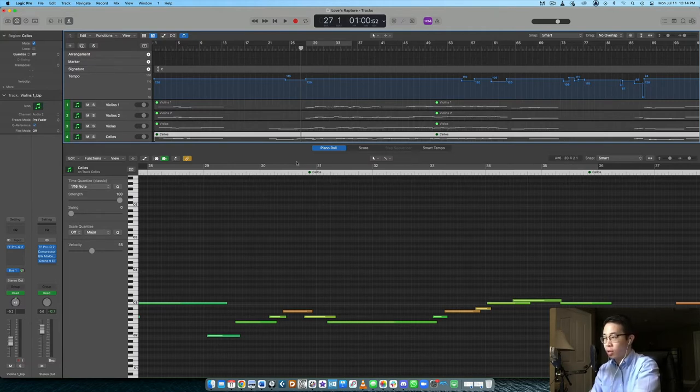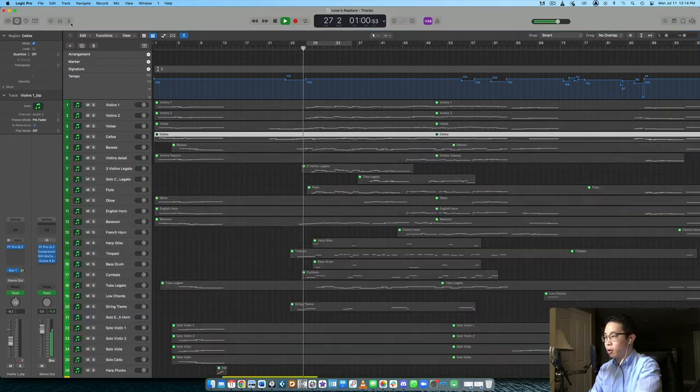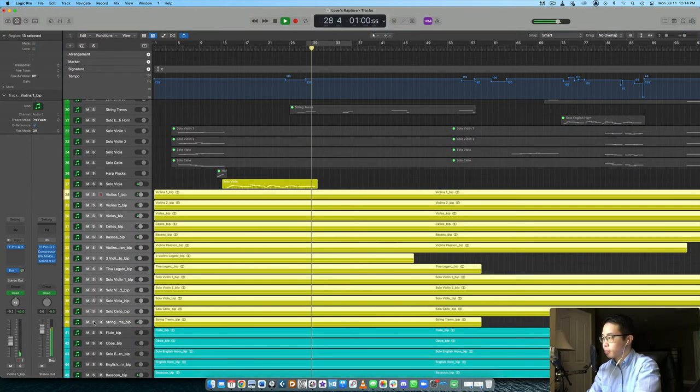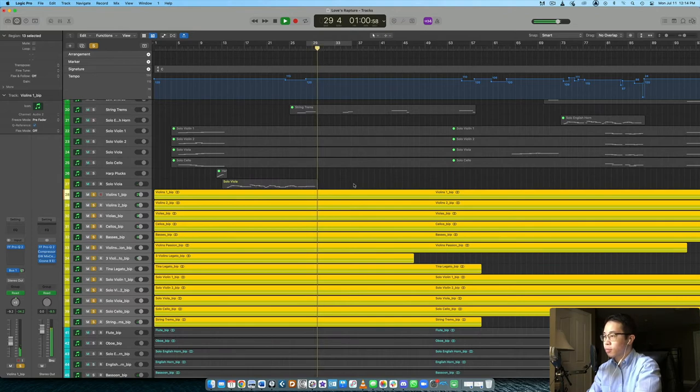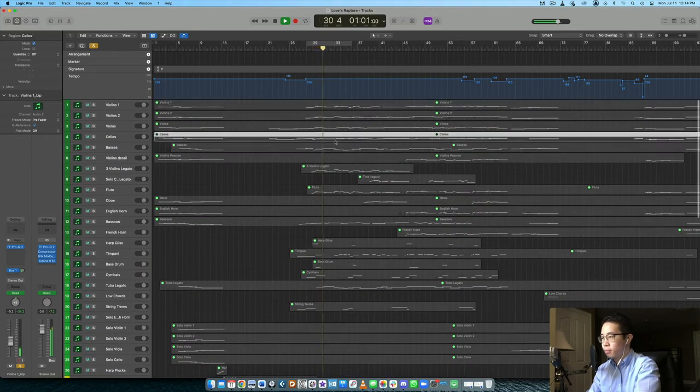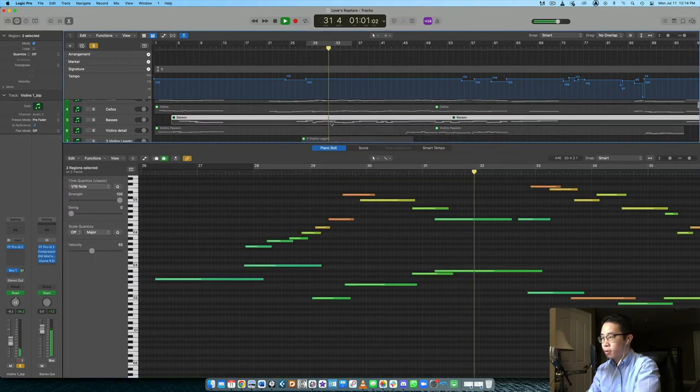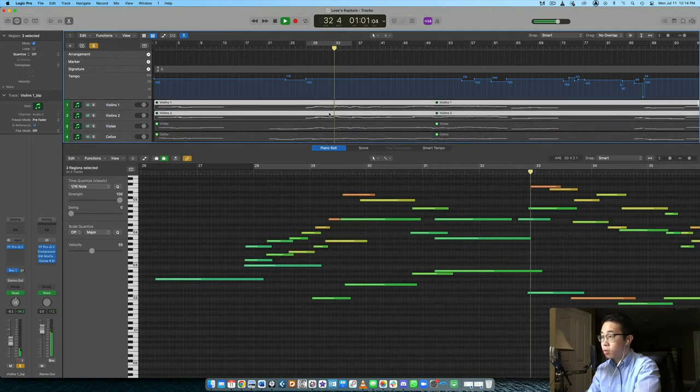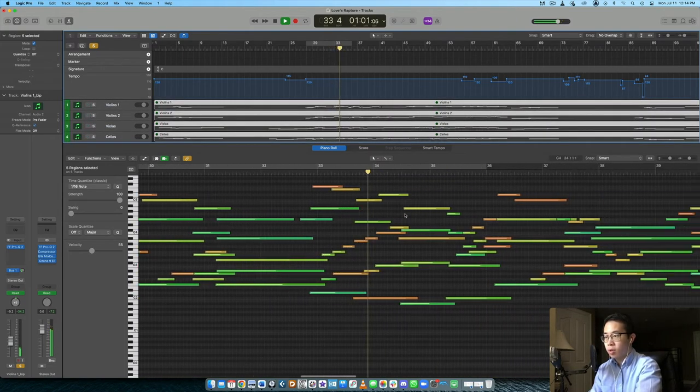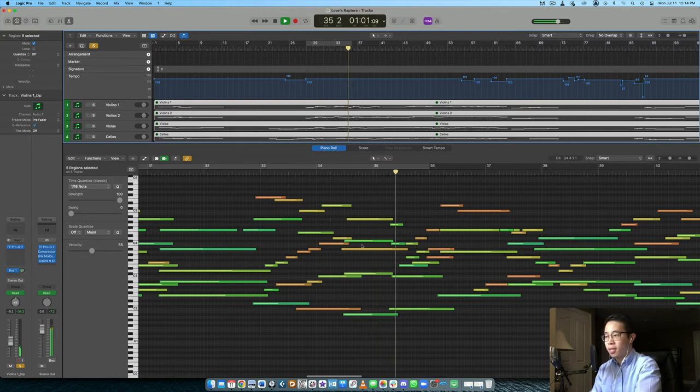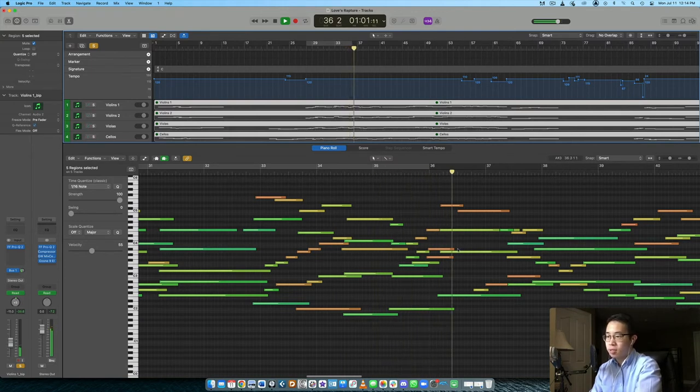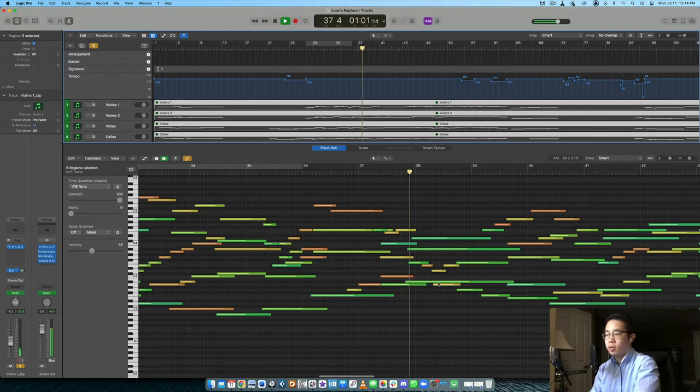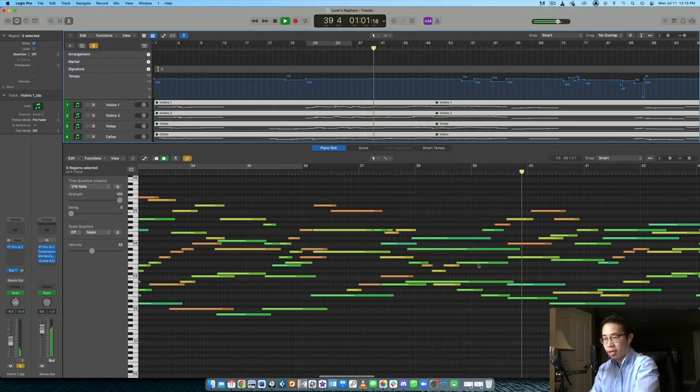So if we have a quick listen to this, maybe we'll solo up all the strings. Take a look at the MIDI. So there's some melodic lines there, right? Some counter melodies in the violas. Cello going up, sinking back down by step. Violas kind of doing their counter melody there.